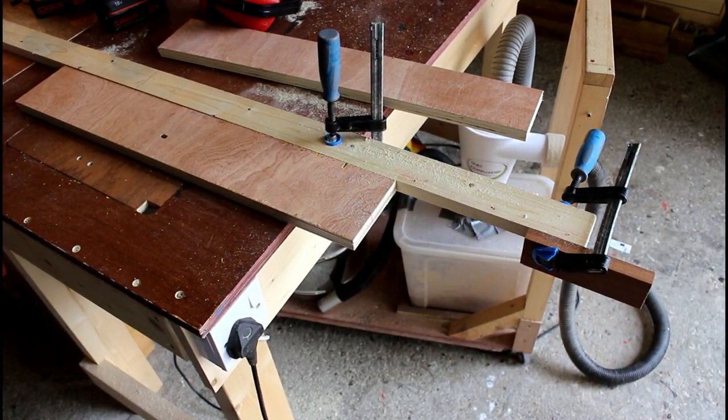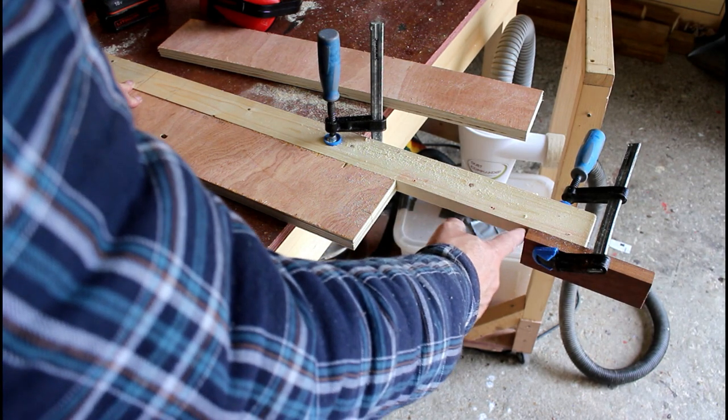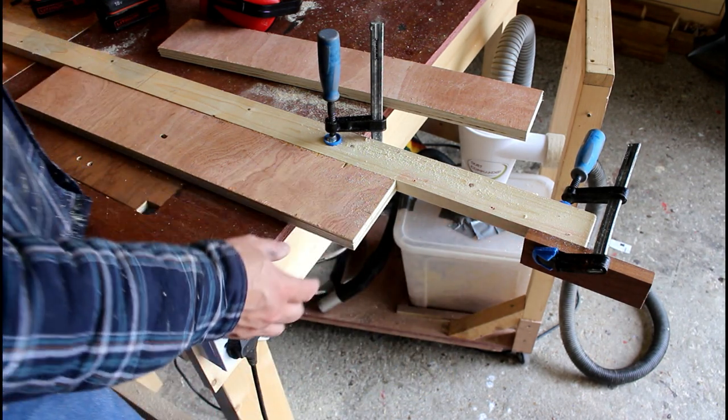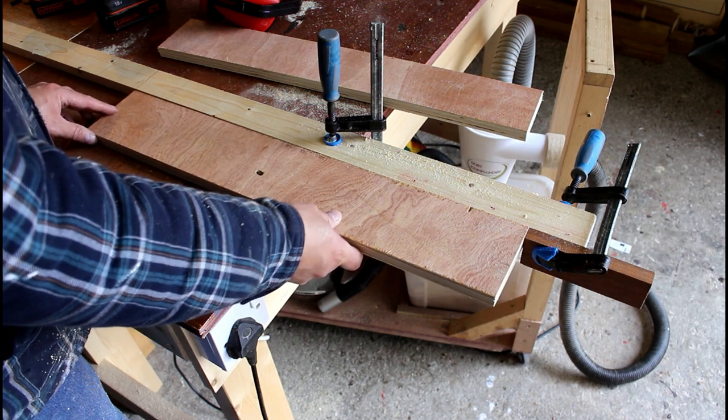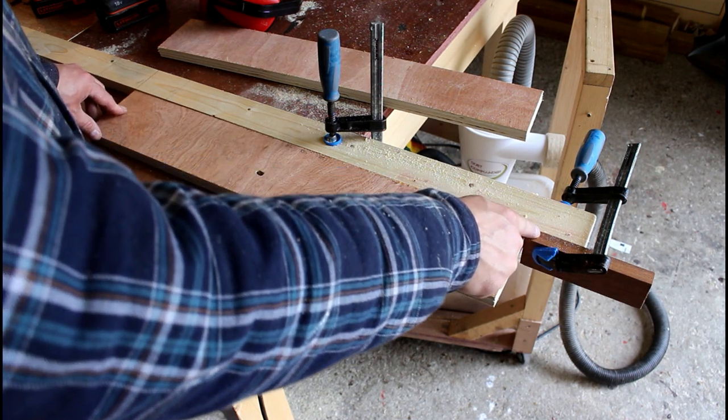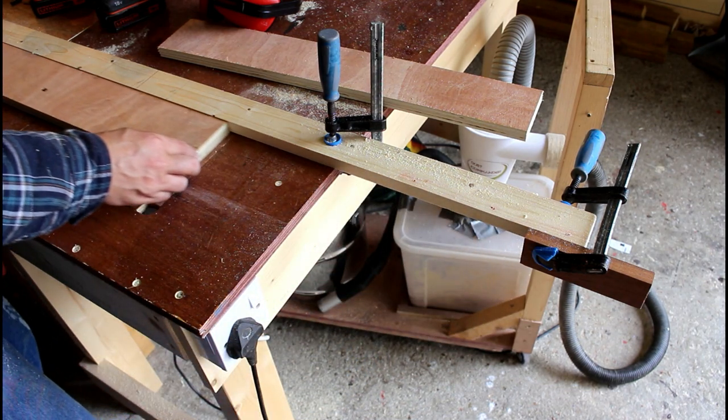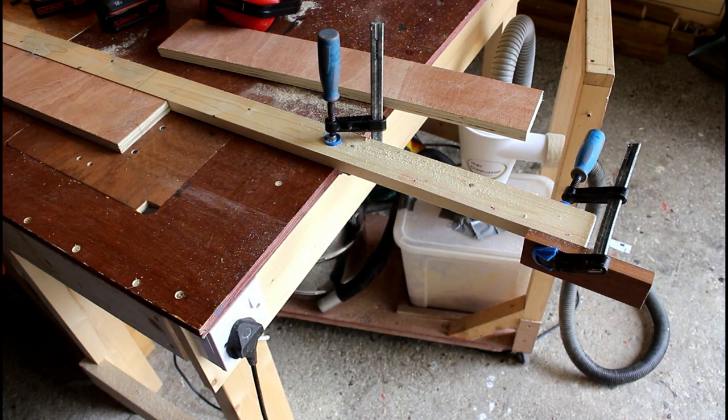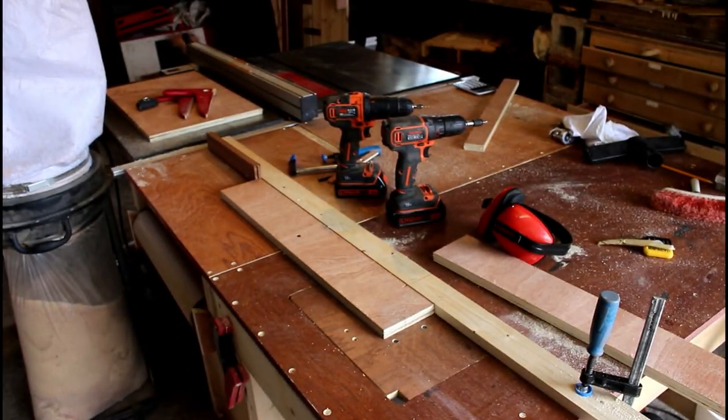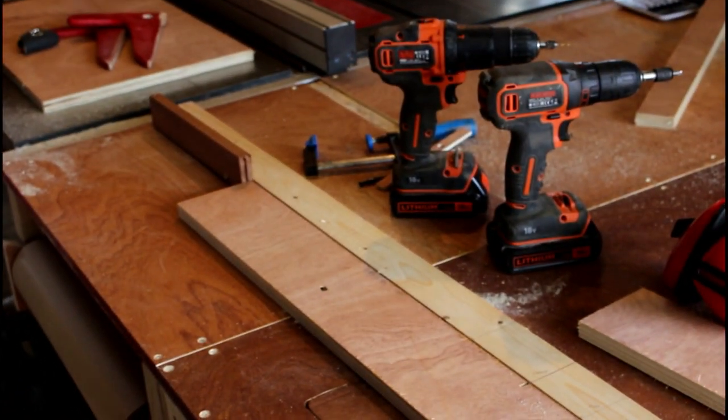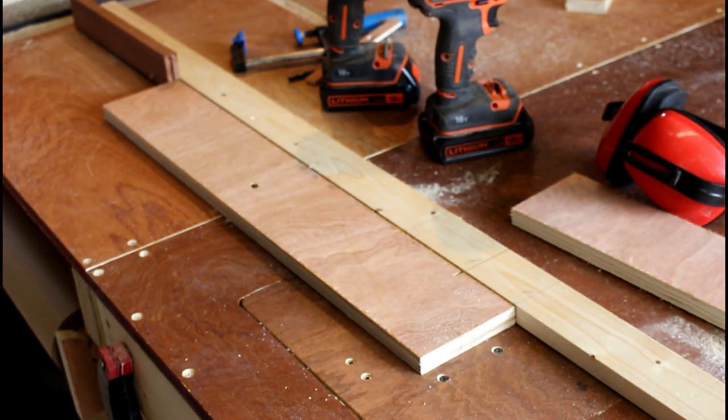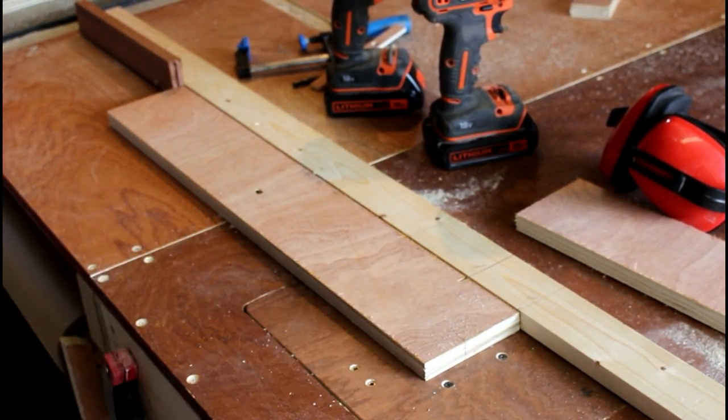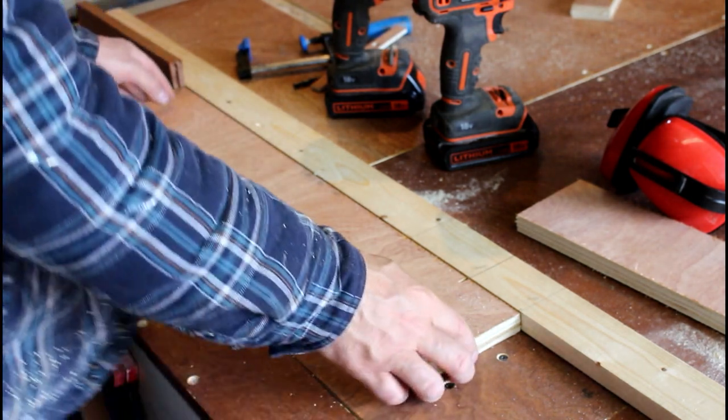Another option to using your lines is you can actually set up some block stops at the end of each one. So you line your board up with your mark at the start and then you clamp a board in here at the back. And then as you push it through to the other side, you've got another stop block set up over here. And that puts it in line with the end mark. And then you can guarantee that you've got repeatable cuts.